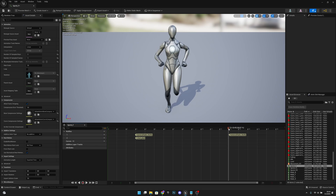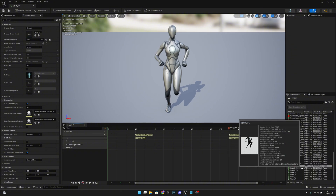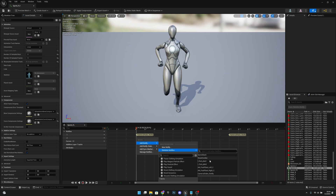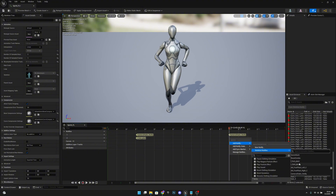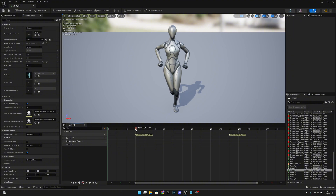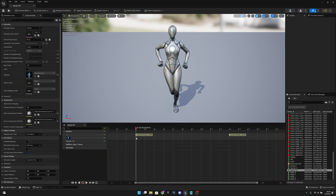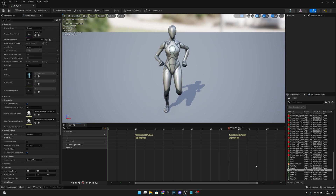Continue adding notifies for sprint forward: add an 'ALEFootPlant' for the right foot. For sprint forward right, add a track — the first is the left leg, add skeleton notify 'ALEFootPlant'. Then for the right foot position add 'RFootPlant'. Now we've added all of those.